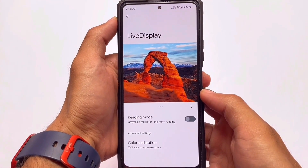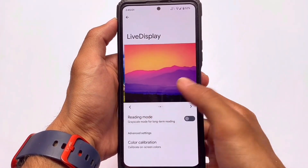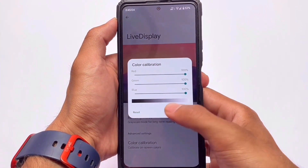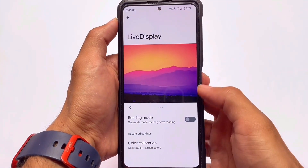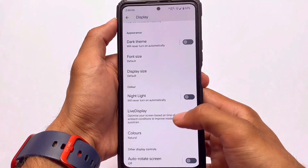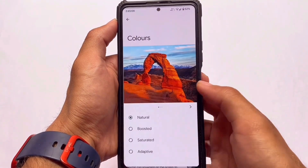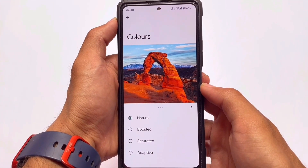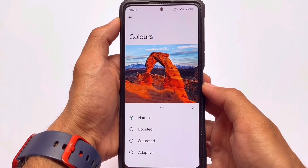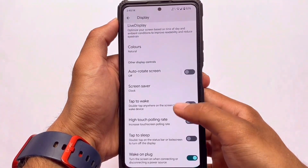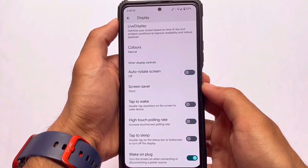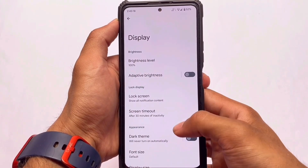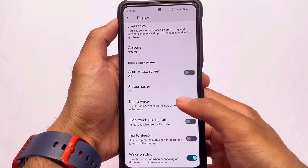A full review is already available on my channel. Pixel Experience Plus edition is based on Android 12.1 and available for a lot of devices. It's one of the most popular custom ROMs you need to try out. Other things are basically the same as standard Pixel Experience.